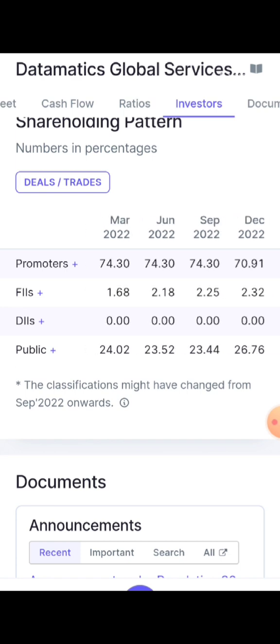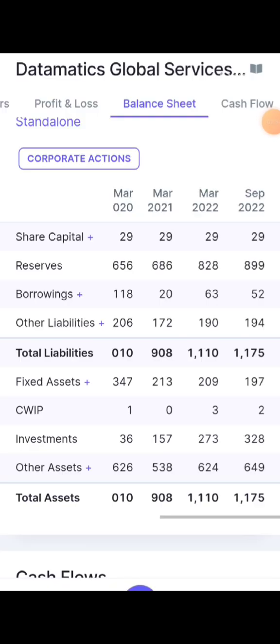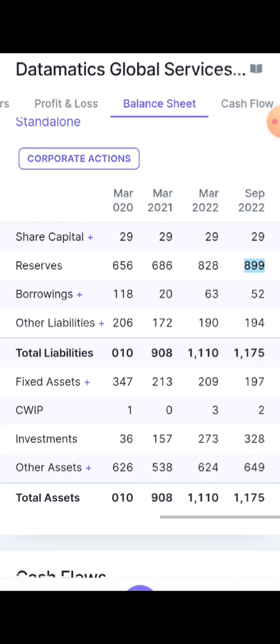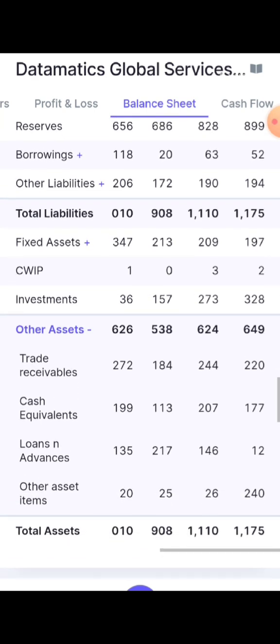Now let's look at the balance sheet. If you look at liabilities and assets, there are about 1% of liabilities assets. There are 375 crores in assets and 52 crores in another category.